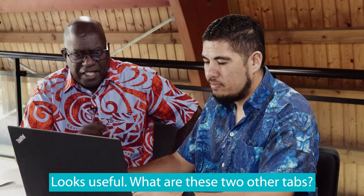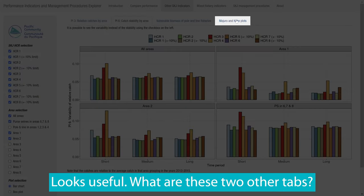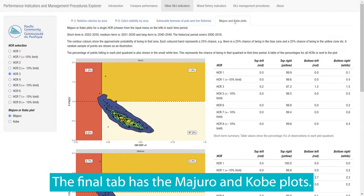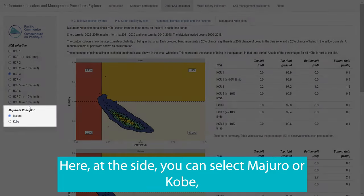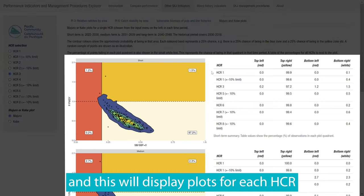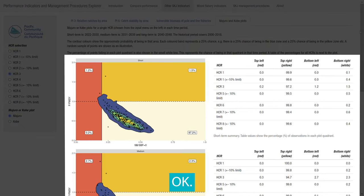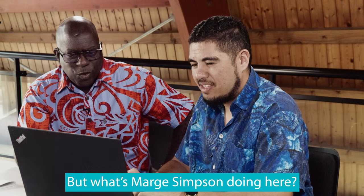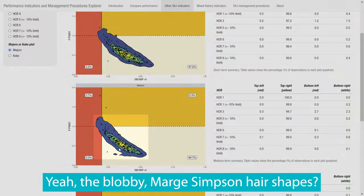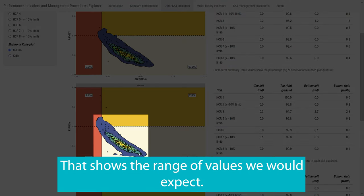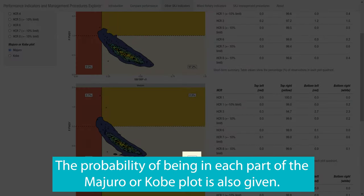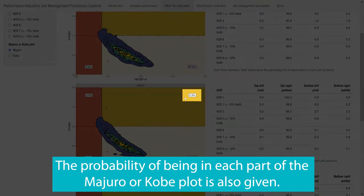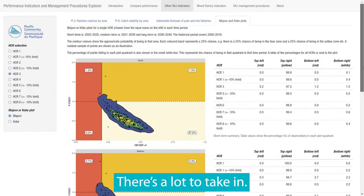Looks useful. What are these two other tabs? The final tab has the Marjoro and Kobe plots. Here, at the side, you can select Marjoro or Kobe, and this will display plots for each HCR for each of the time periods. But what's Marjoro doing here? Yeah, the blobby Marjoro hair shapes, that shows a range of values we would expect. The probability of being in each part of the Marjoro or Kobe plot is also given.